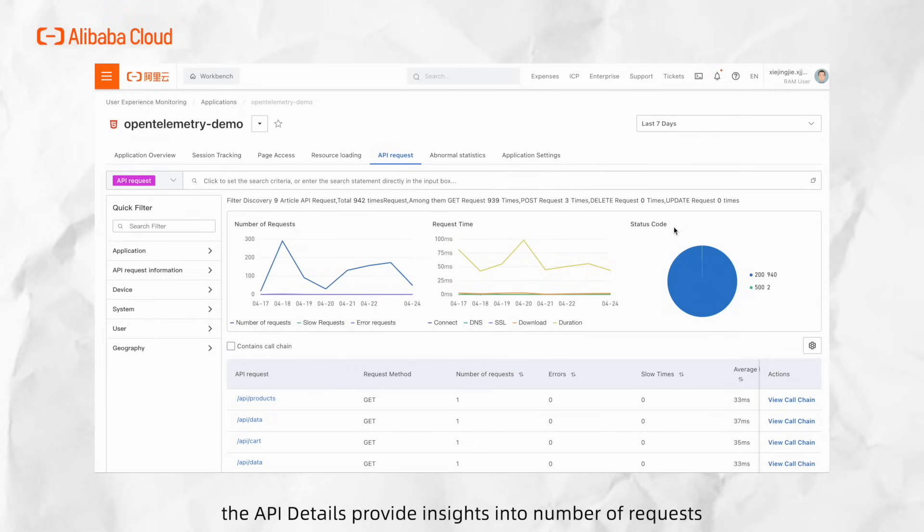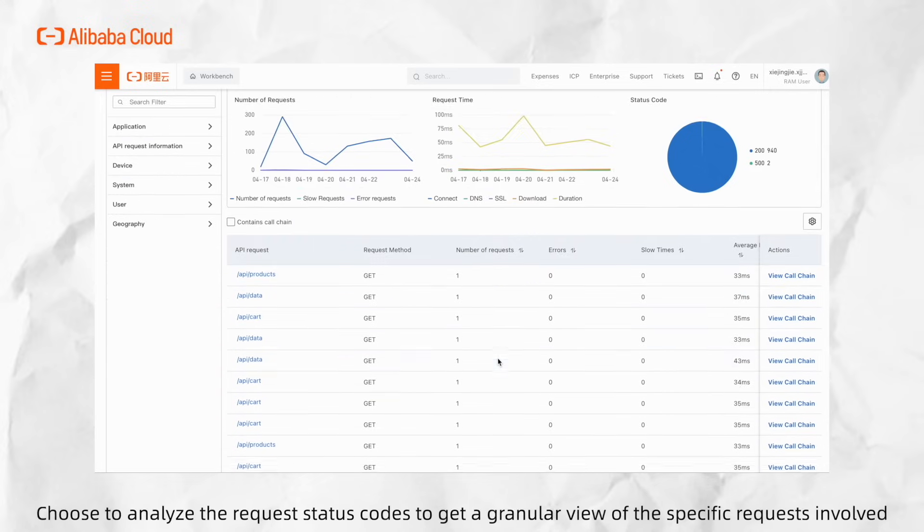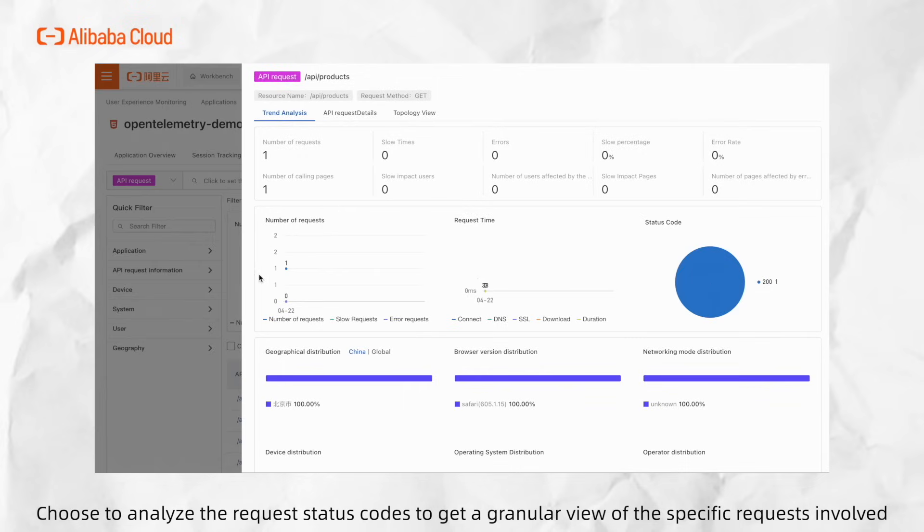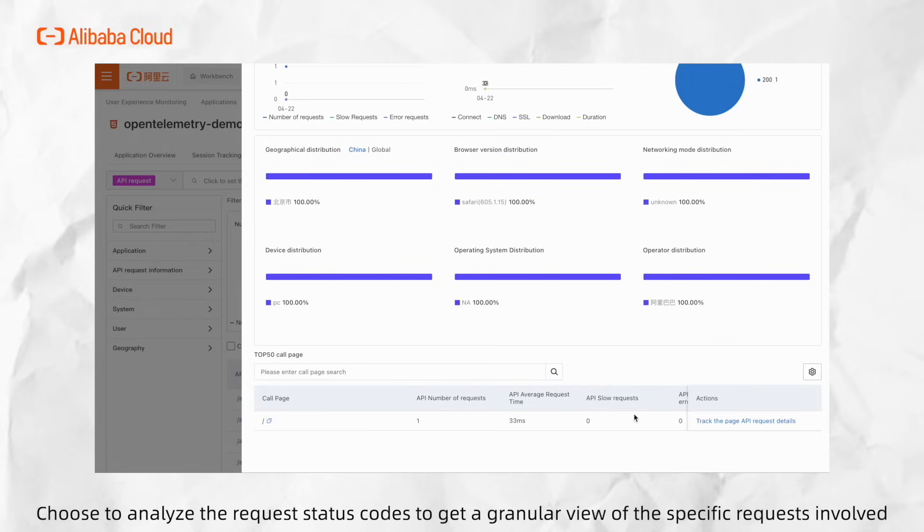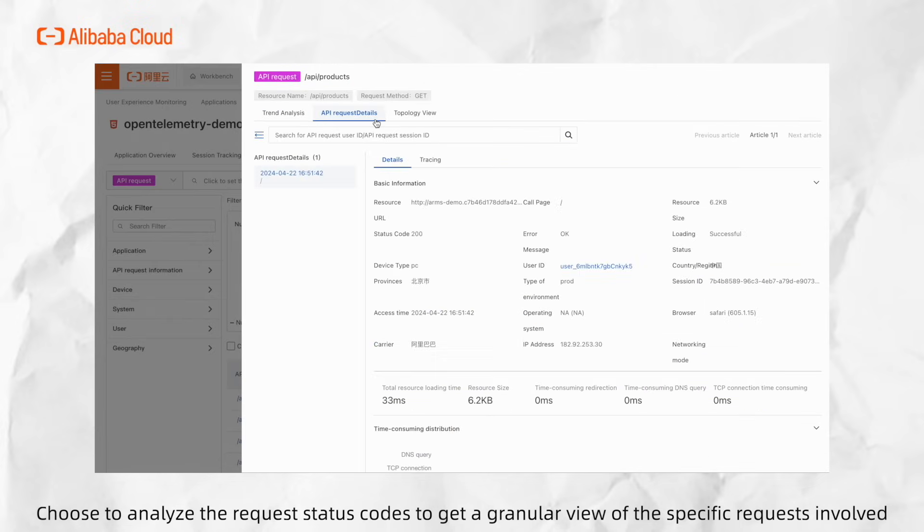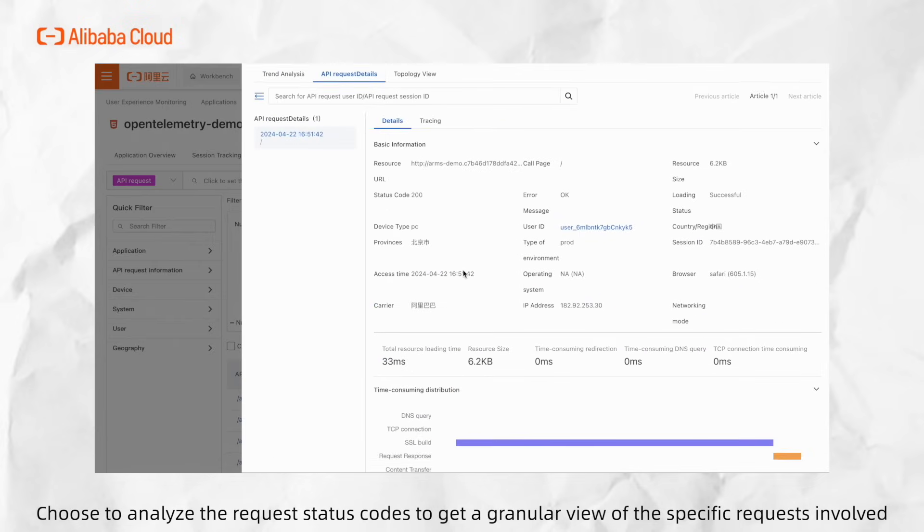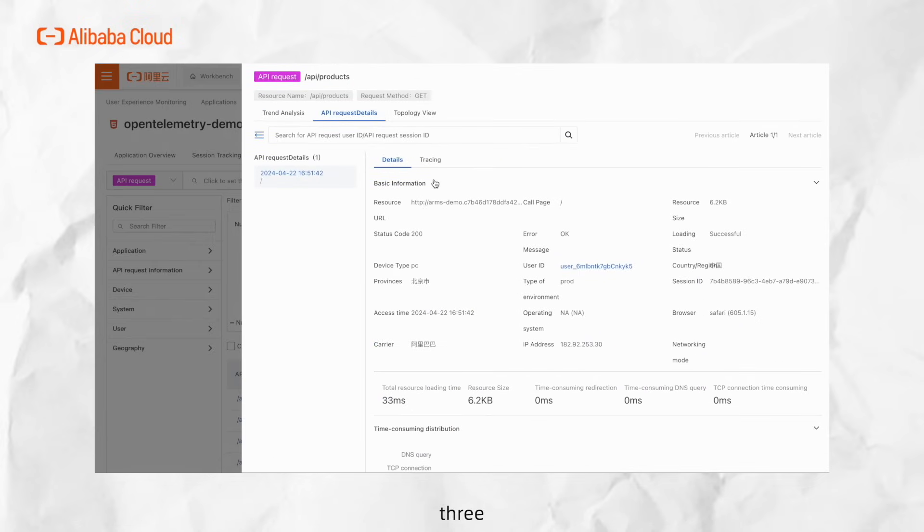Navigate to the application's API requests in the top navigation bar. Besides the basic overview charts, the API details provide insights into number of requests, request time, and status code. Choose to analyze the request status codes to get a granular view of the specific requests involved.